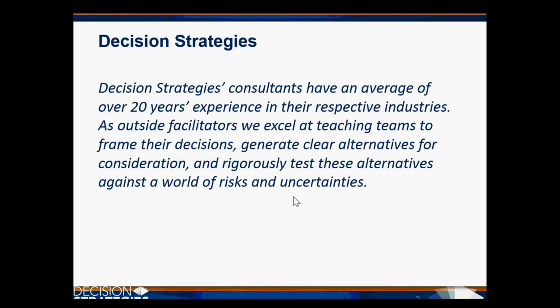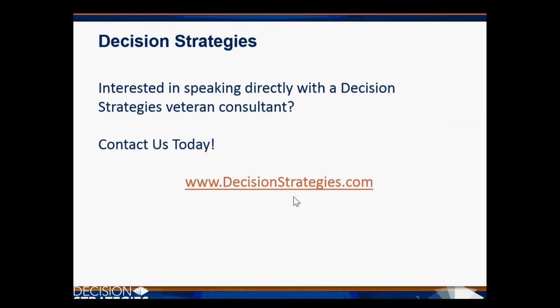As outside facilitators, we excel at teaching teams to frame their decisions, generate clear alternatives for consideration, and rigorously test these alternatives against a world of risk and uncertainties. If you're interested in speaking directly with a Decision Strategies veteran consultant, please contact us today at www.DecisionStrategies.com.